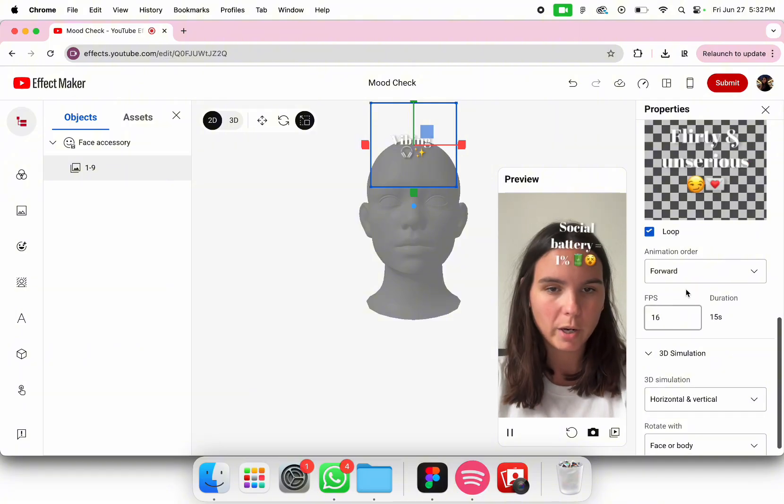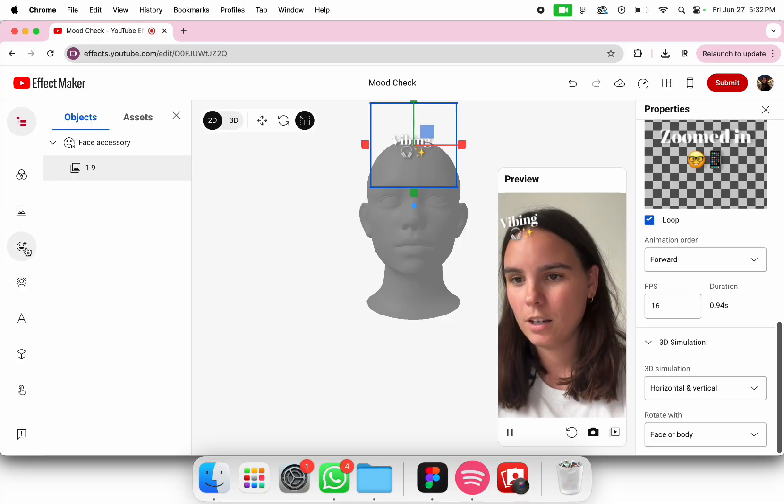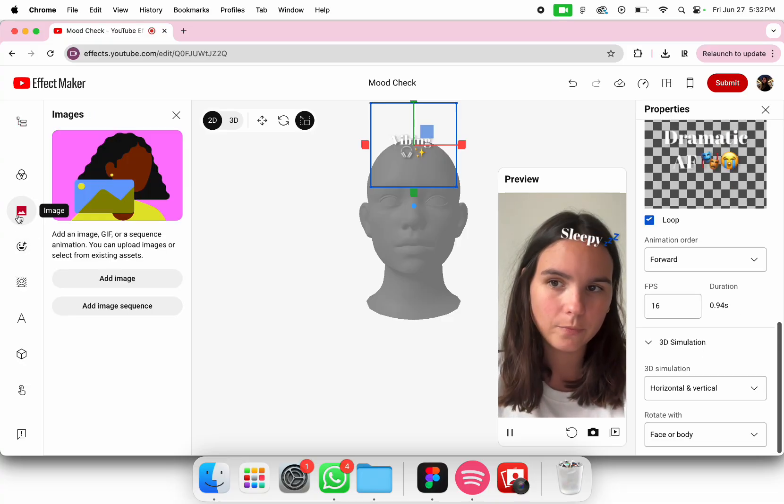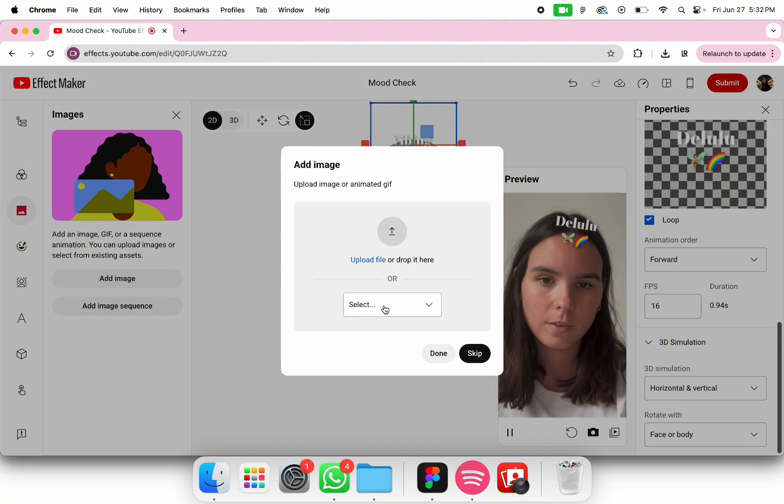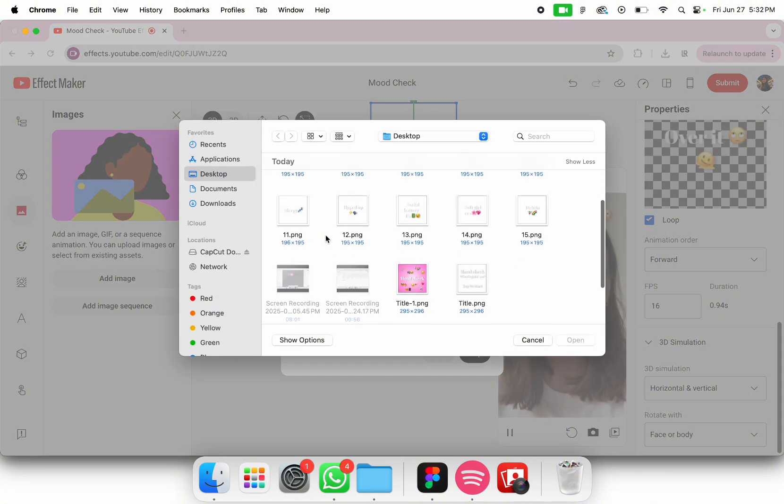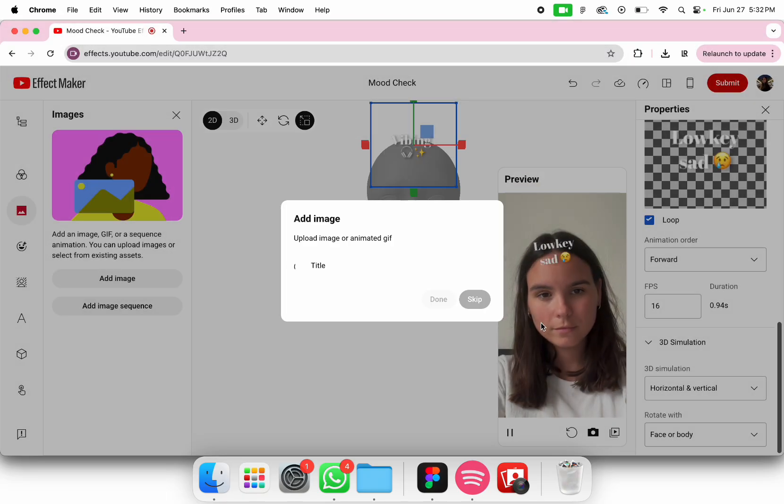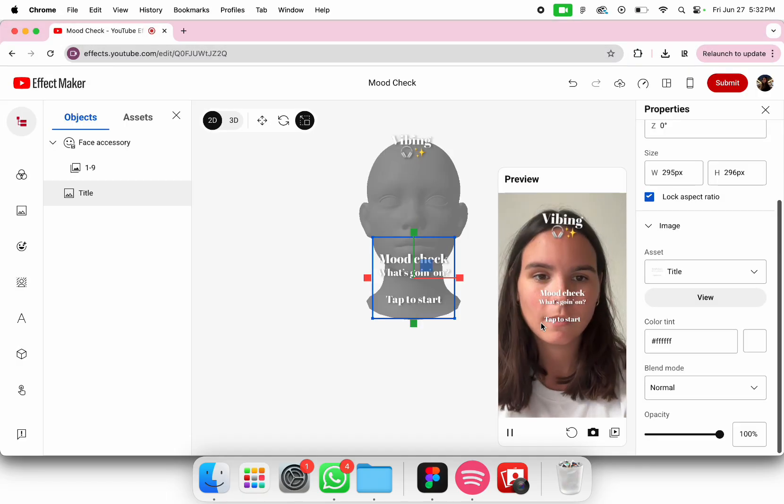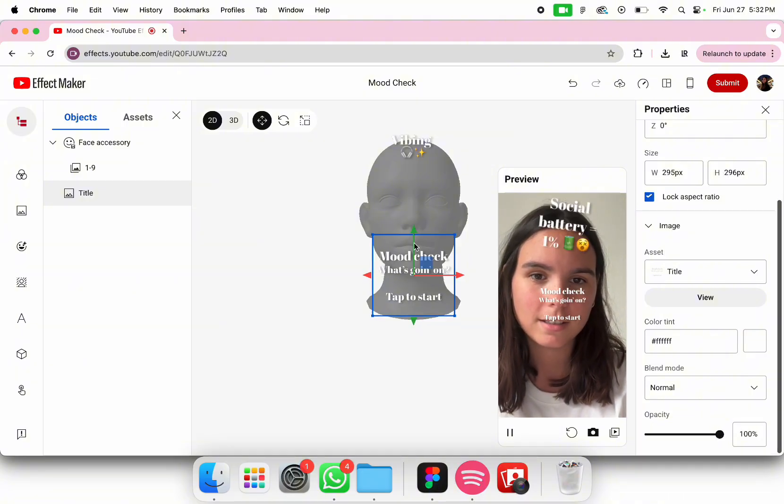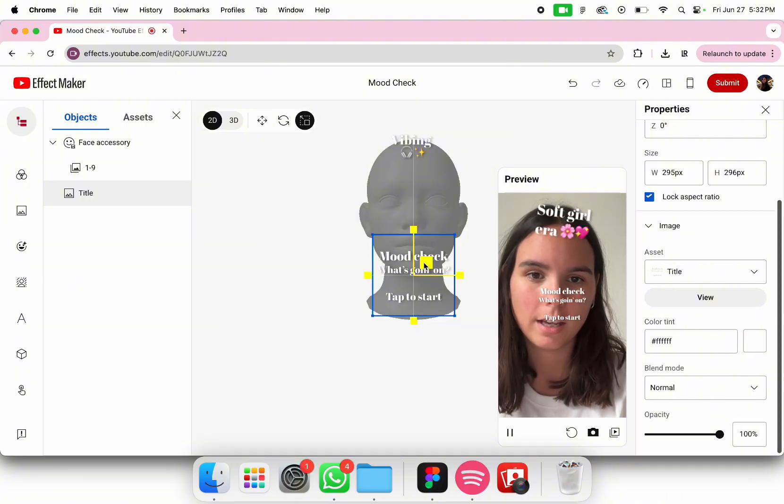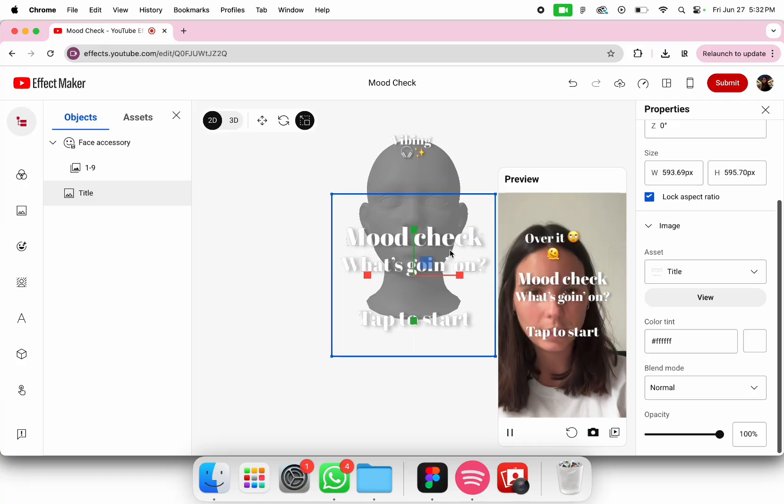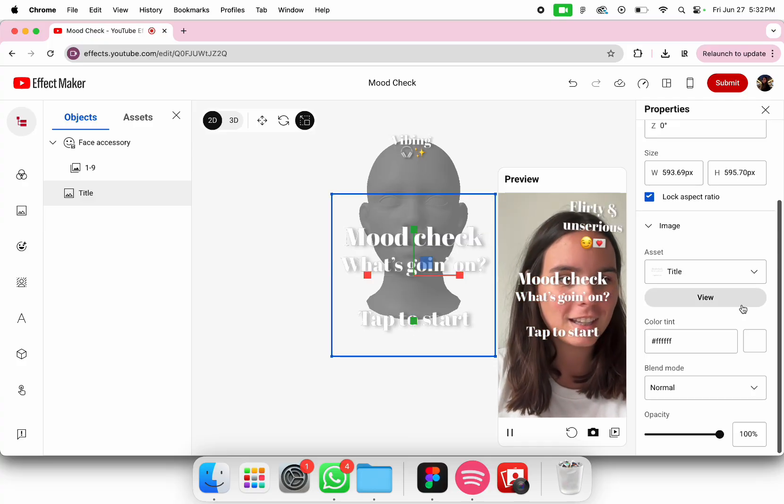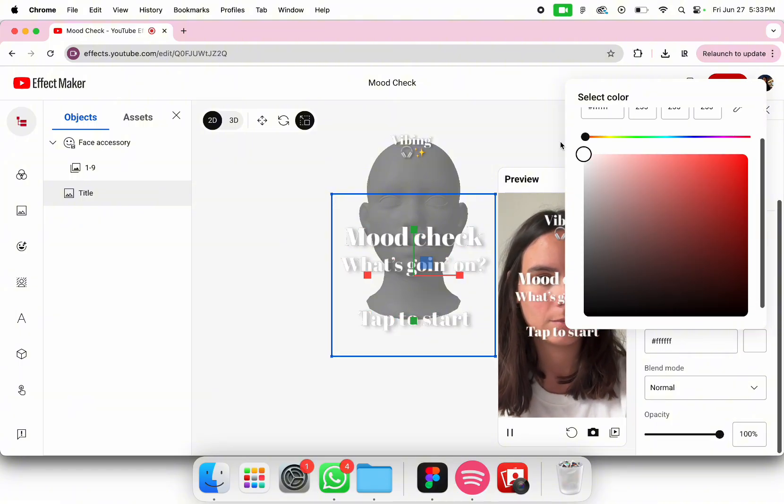Now we're going to add the title. Add image. You can upload it directly here and this is the title. I'm going to center it and then put it a bit bigger so it's easier for everybody to read. You can also change the color here of the text if you want.